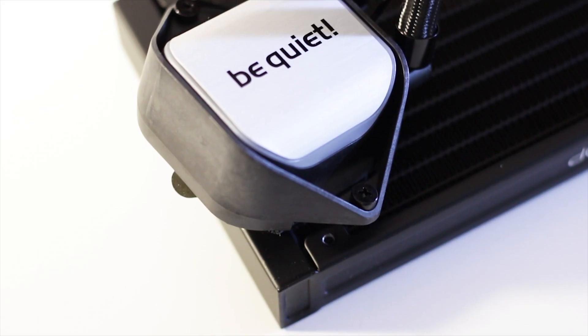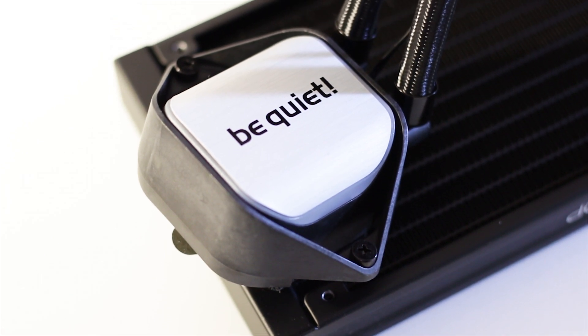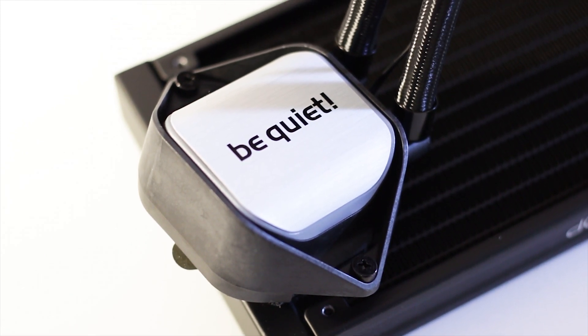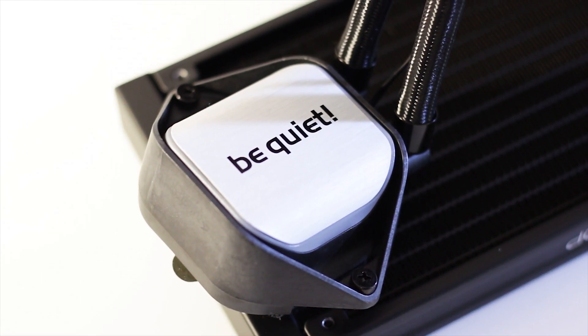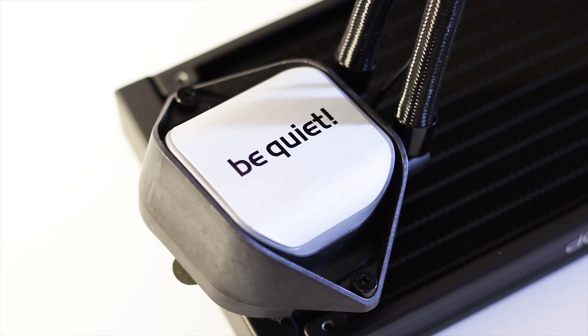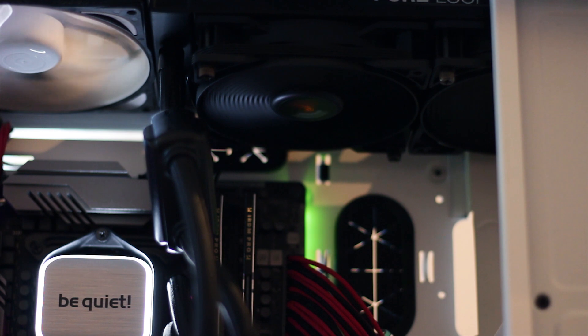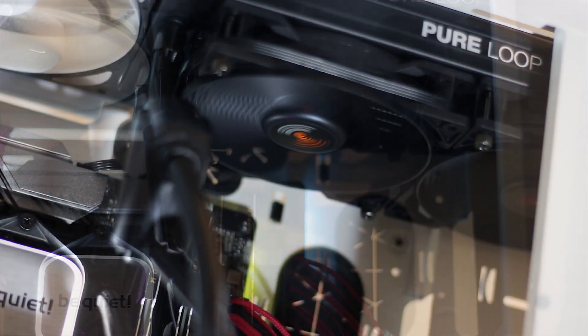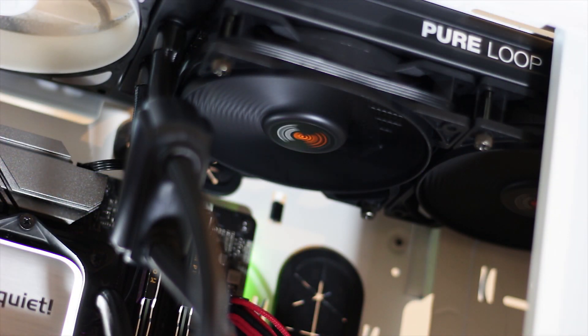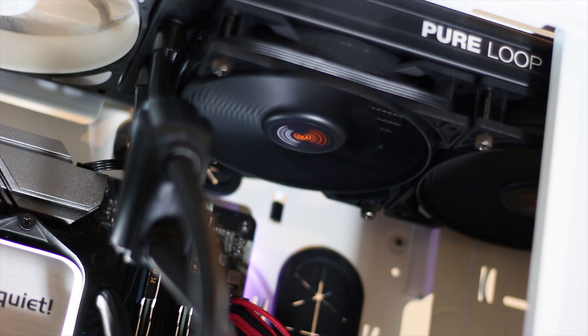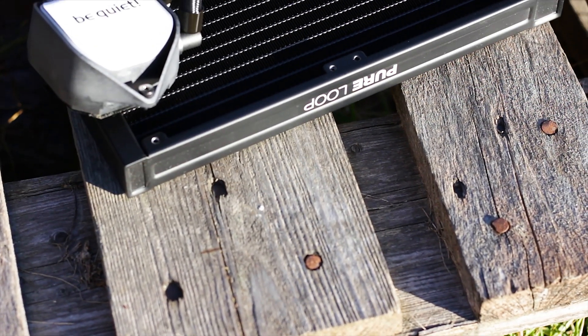Before we head into the performance of the cooler, we have a noise sample of the cooler running with the two fans at maximum rated speeds. To be more specific, the fans will spin at their lowest possible RPM and then increase to the maximum speed available, which is 2000 RPM. I am doing this to showcase the actual sound generated by the fans at maximum RPM.